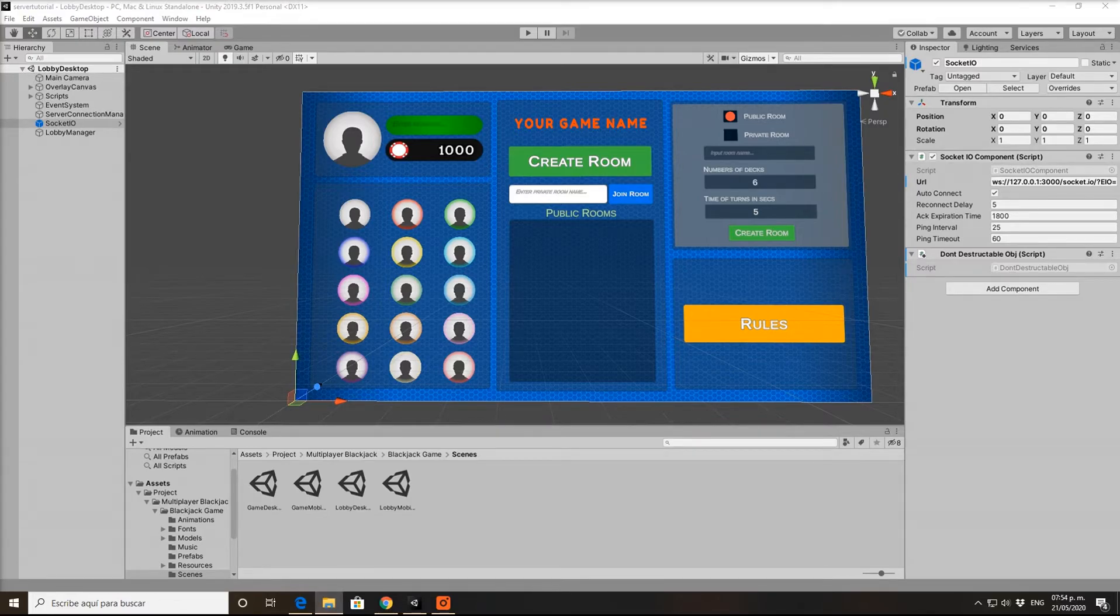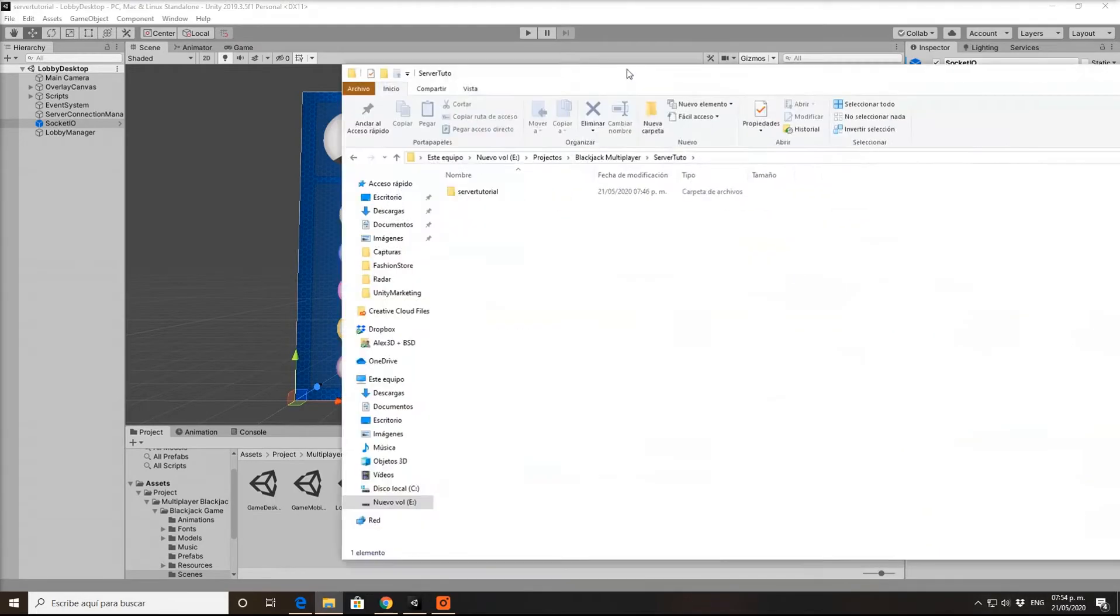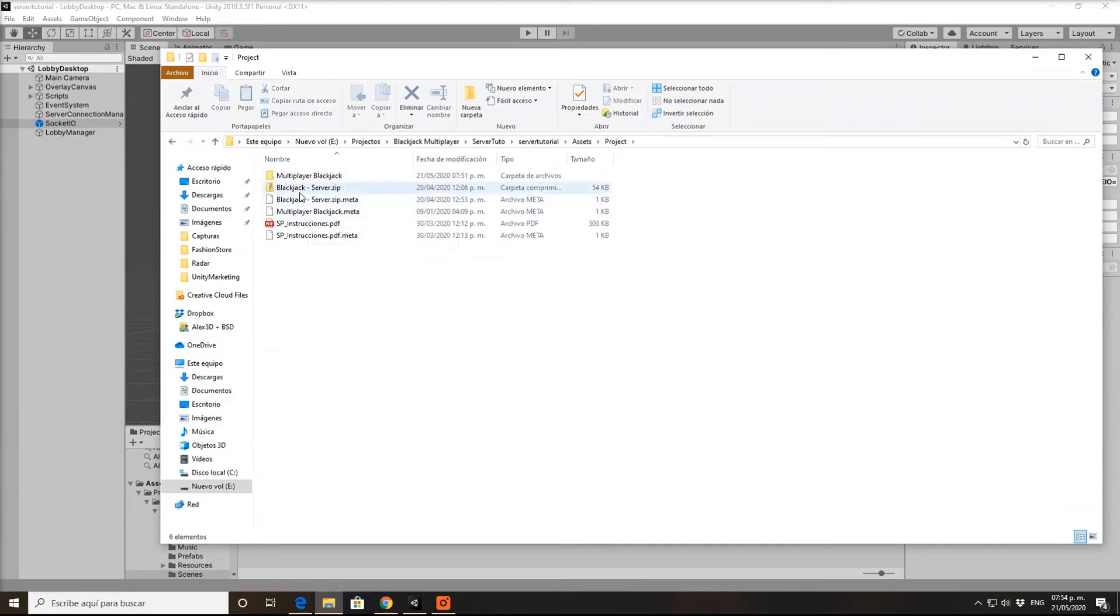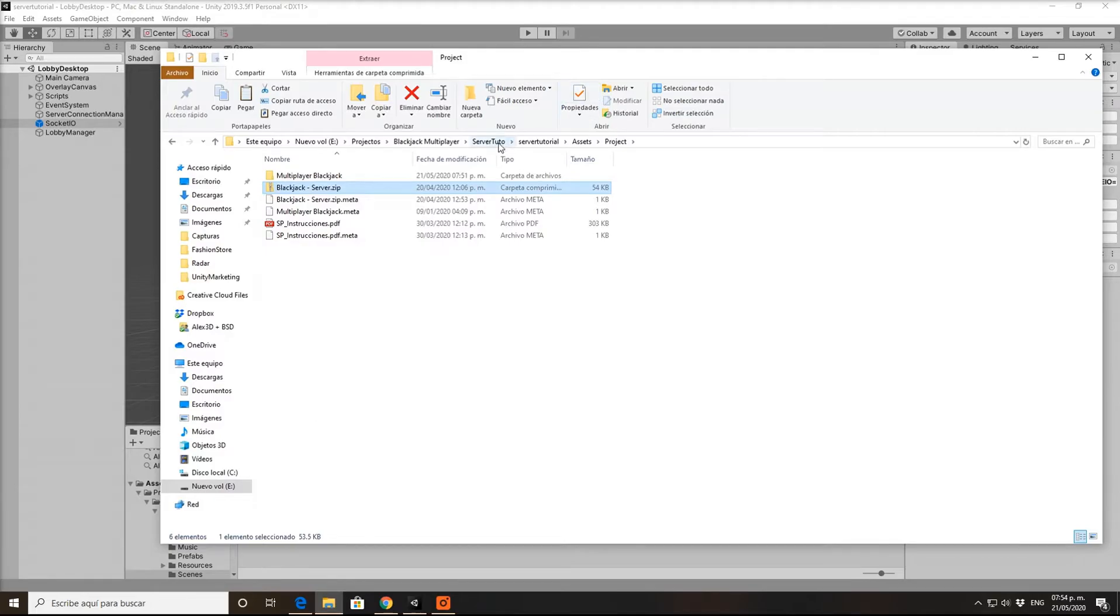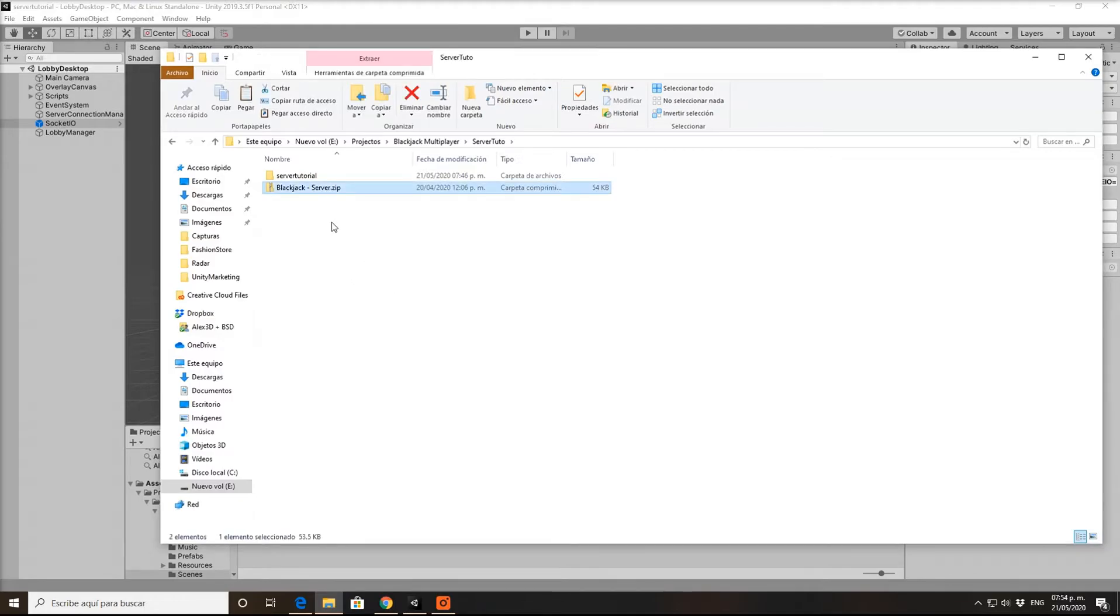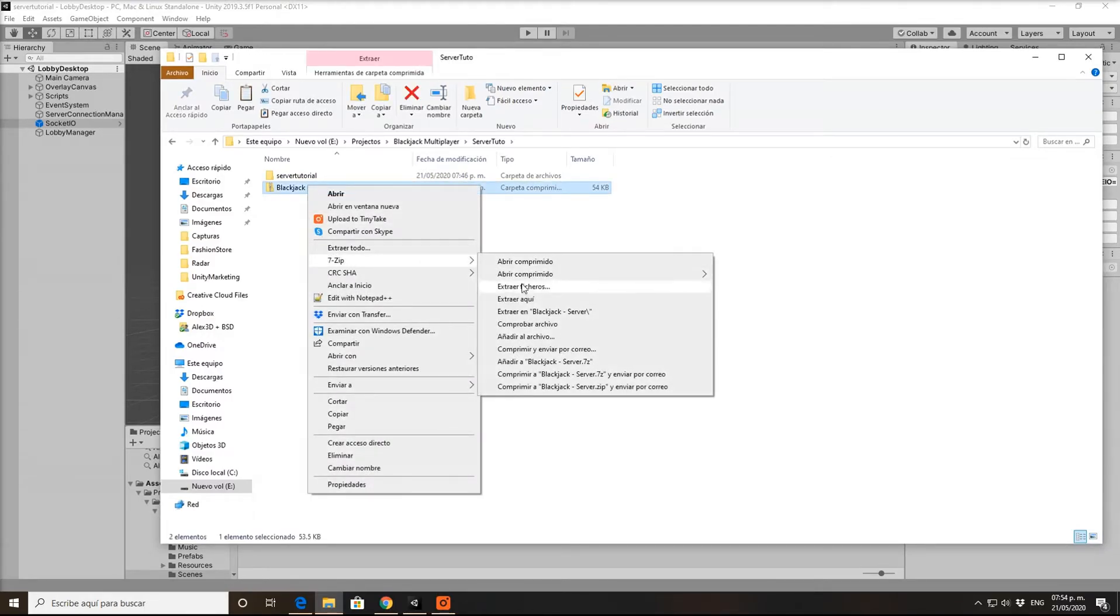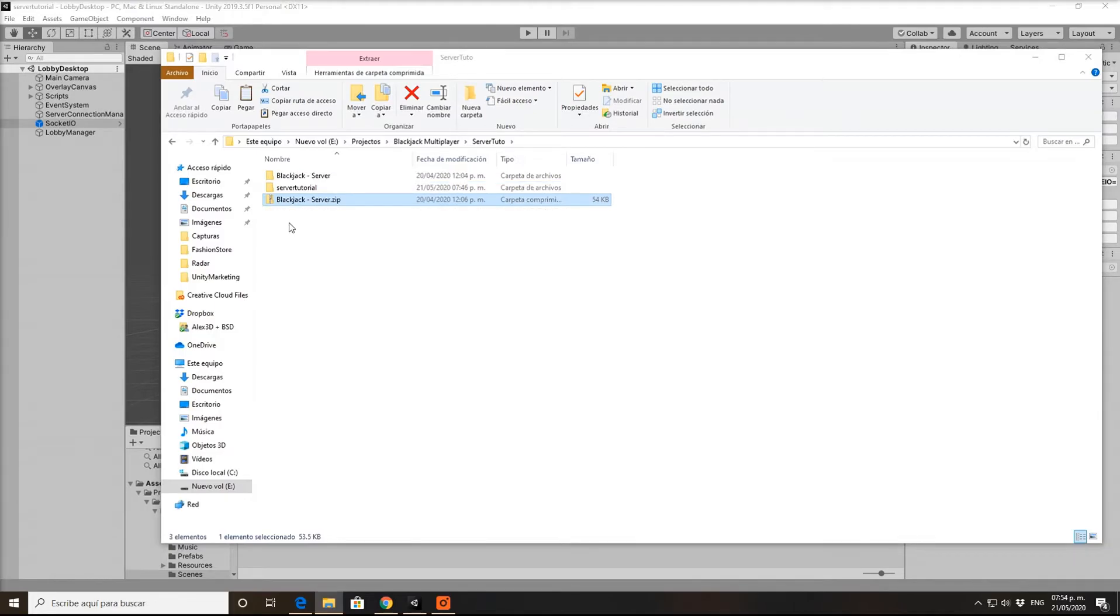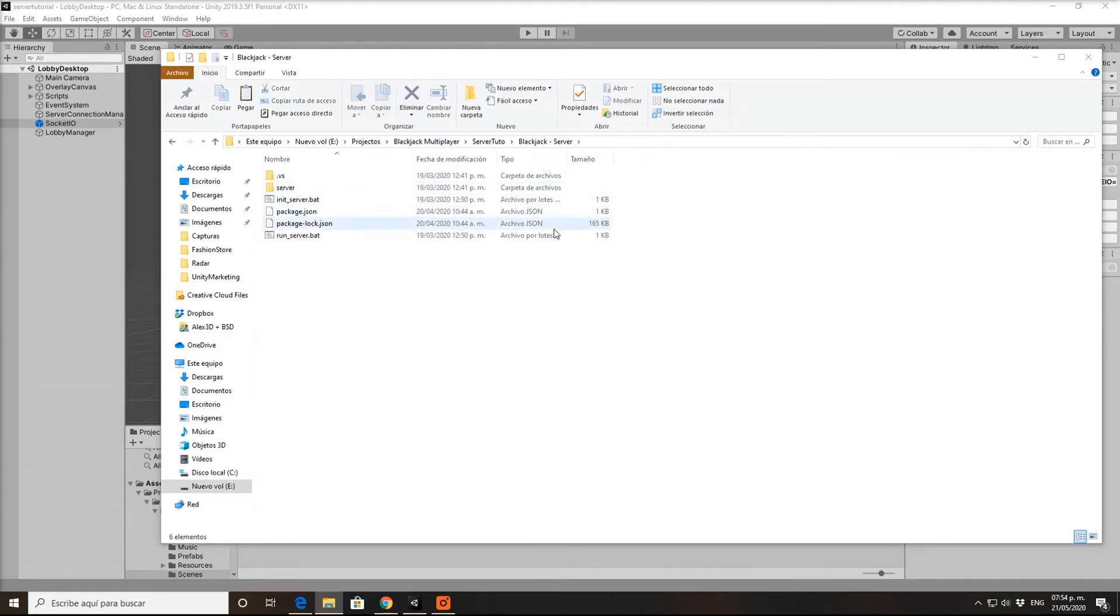Let's go to the folder of this project. I prefer copying it and putting it here so it's easier to access. Let's unzip it, erase the backup if you want. We have the other one as backup.